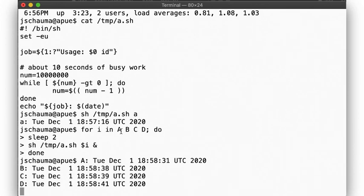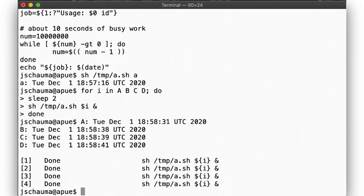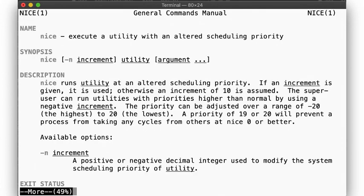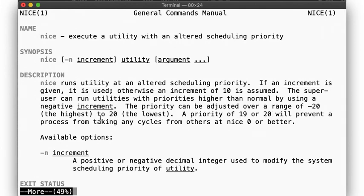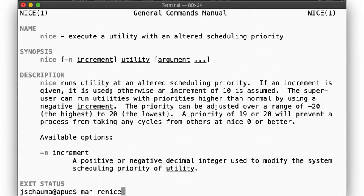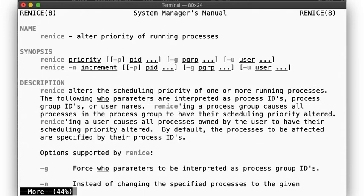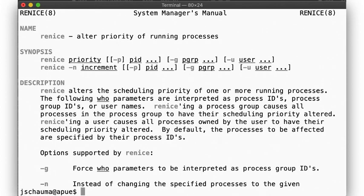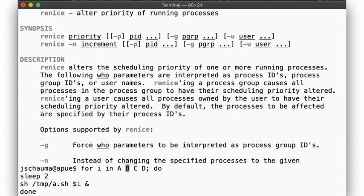So now let's try to alter their priorities after we kicked off the jobs. We can use the nice command to specify an initial priority. Or we can use the renice command to adjust the priority of an already running process. So let's use renice. But for that, we need the process ids of our jobs, so let's print those out when we start them.